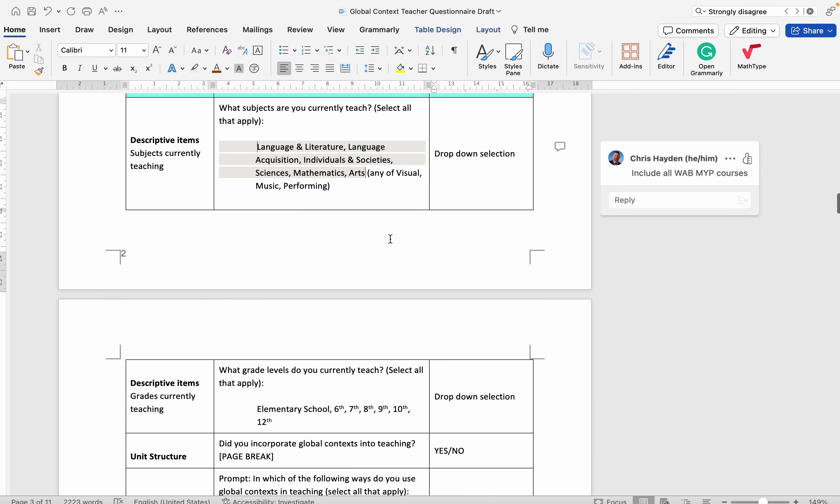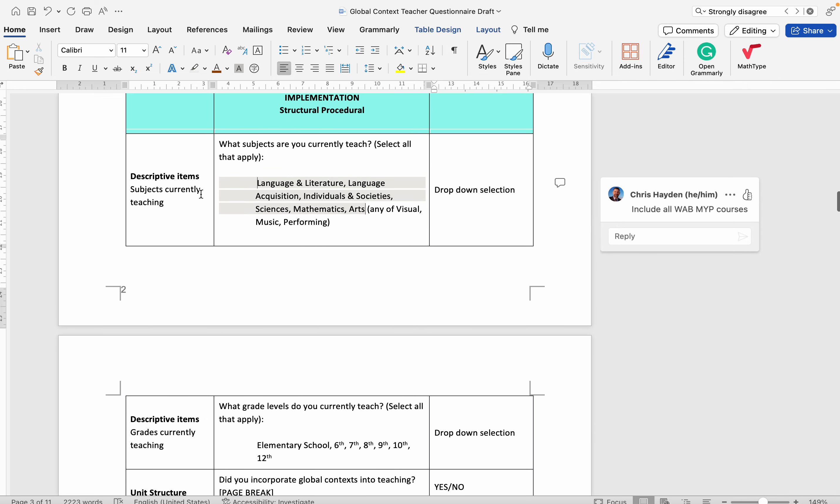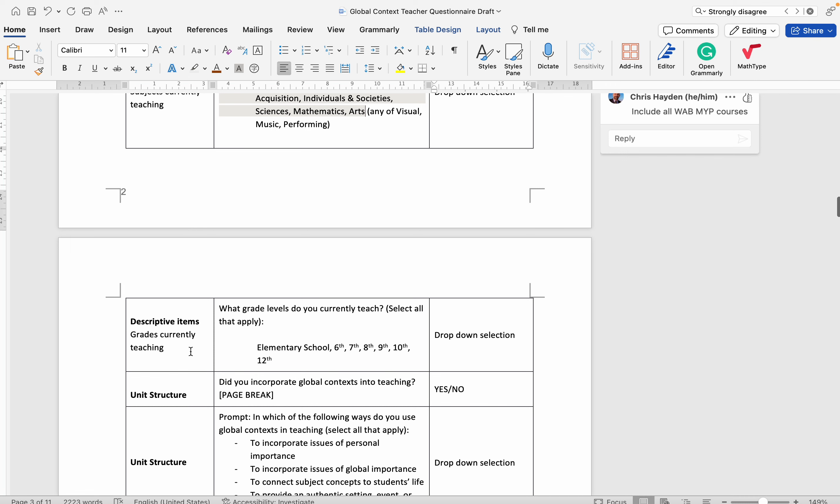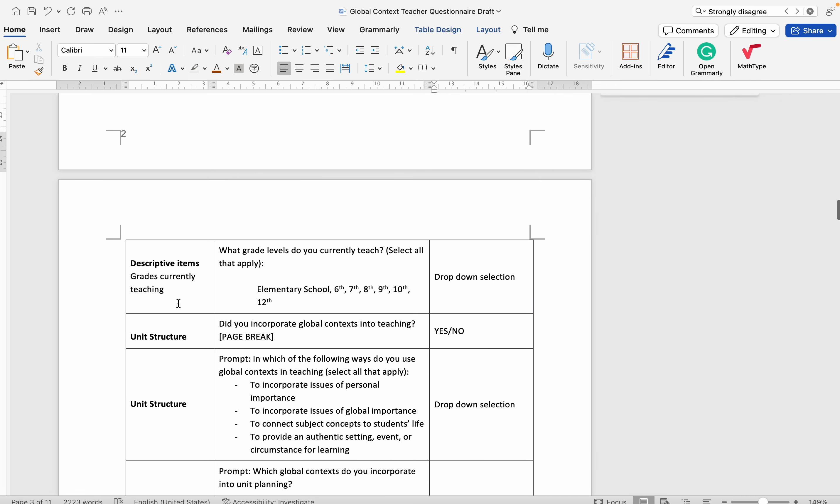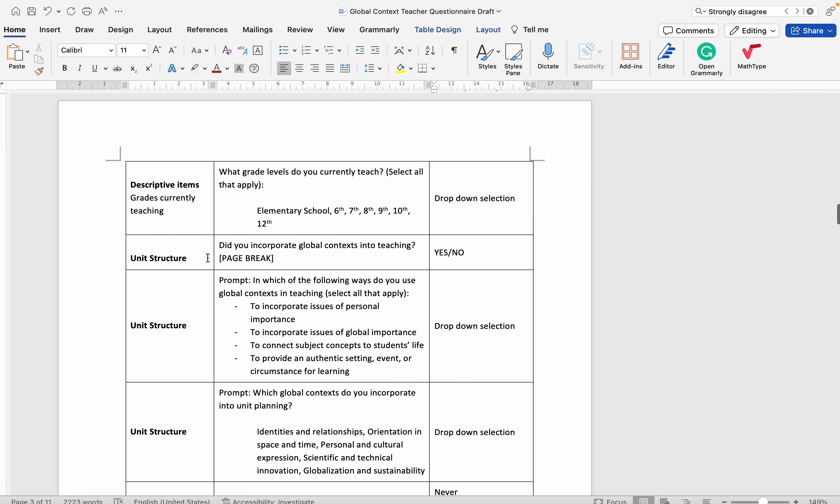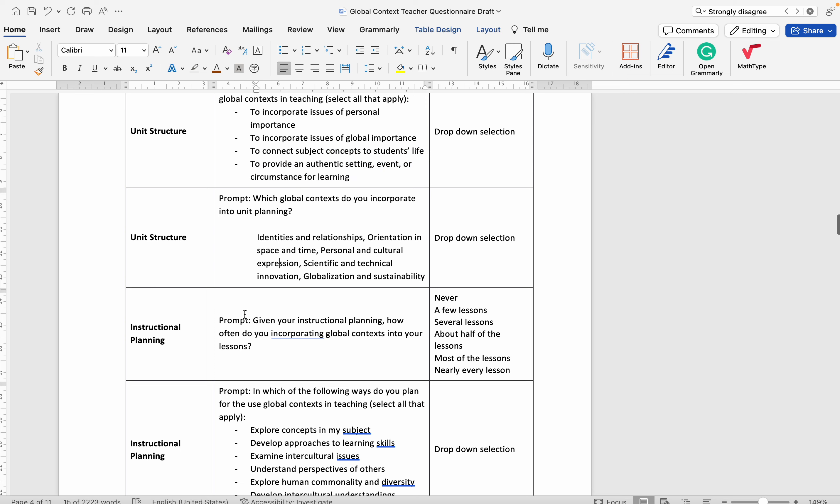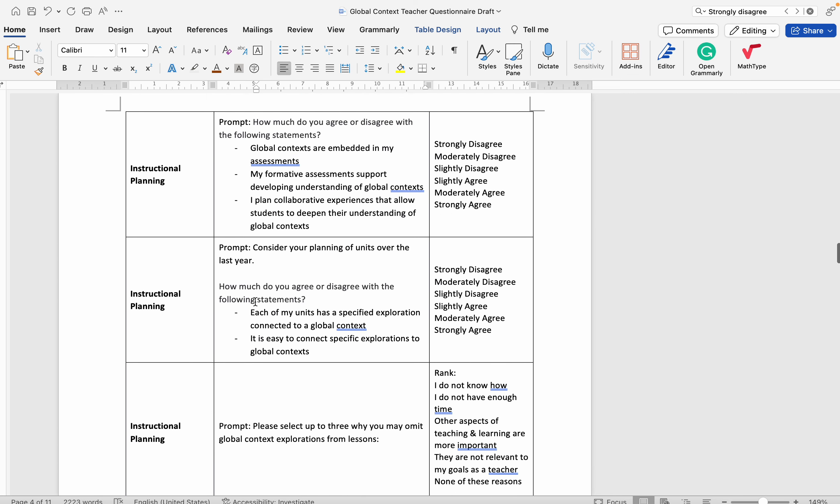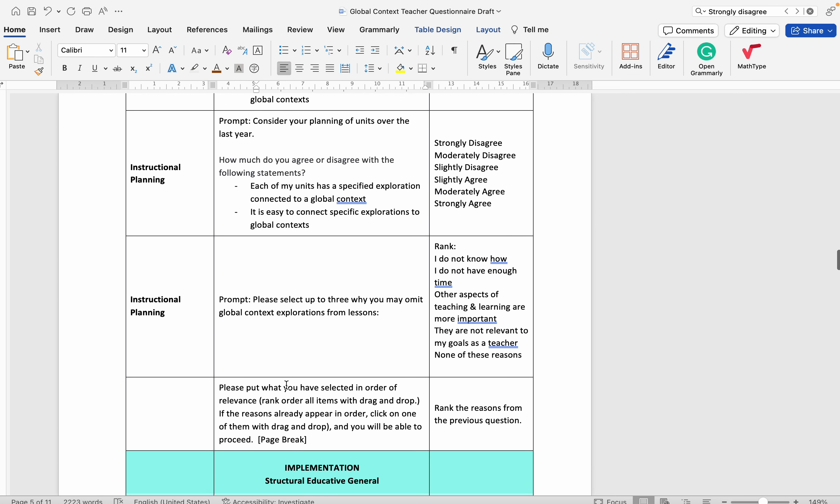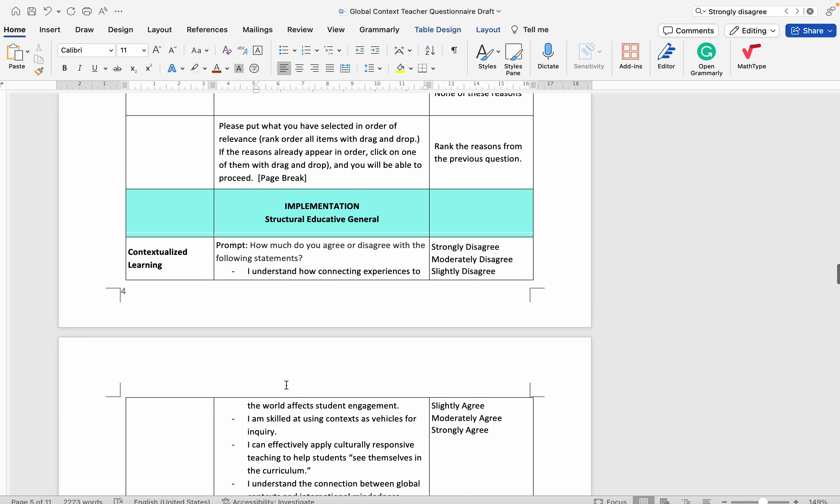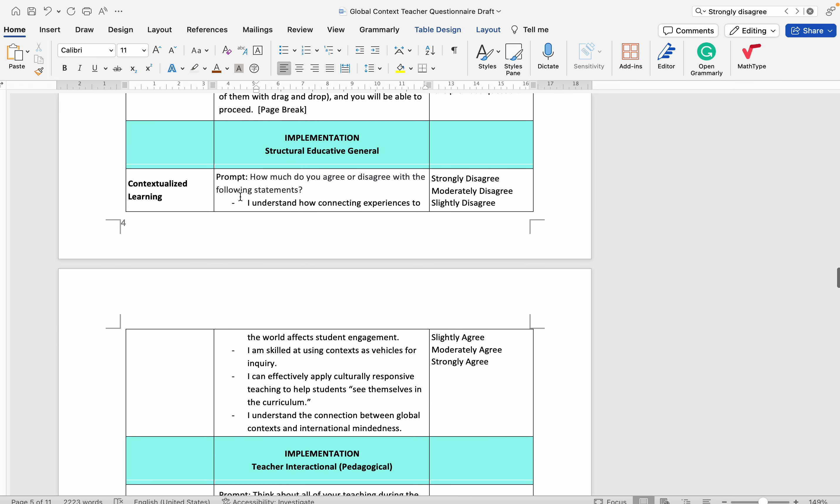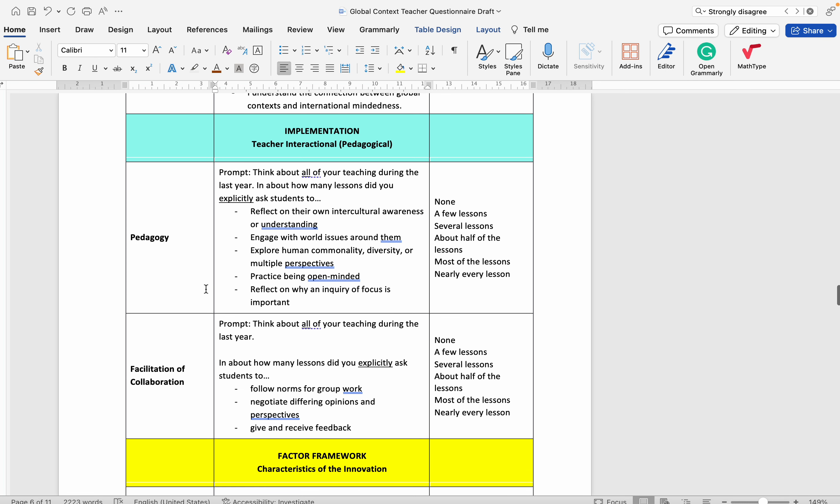These descriptive could probably go at the end. But things like, are you using this? In terms of planning, how do you use it? Unit structure, instructional planning, things about educative, kind of background knowledge related to these key core components.